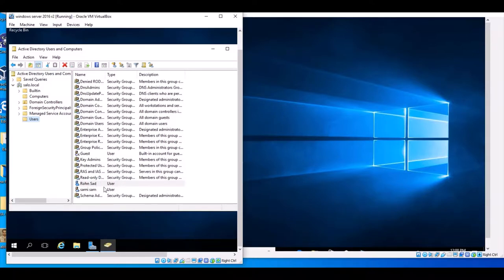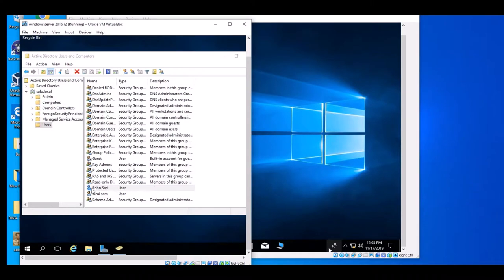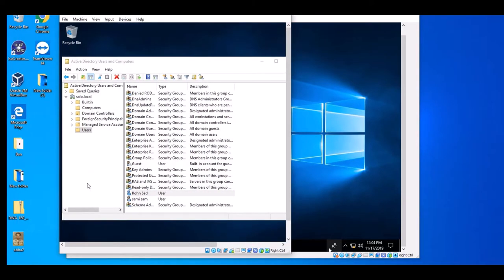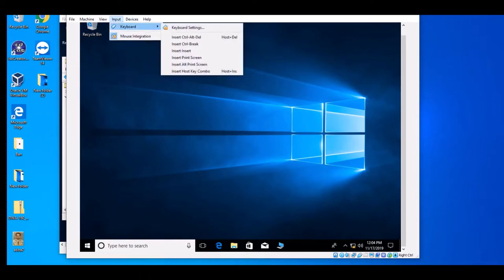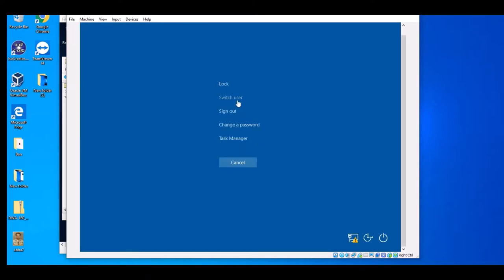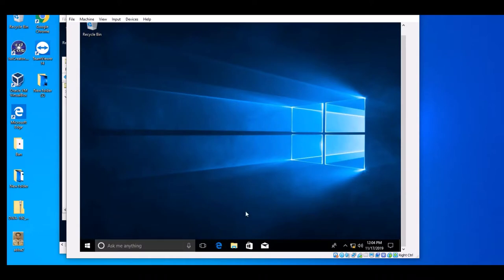The new user is now created on the system and can join the computer through the domain. This is a domain user created in Windows Server. To test, on Windows 10 click Switch User, select the new user account, enter the password, and press Enter. The domain user is now logged in.